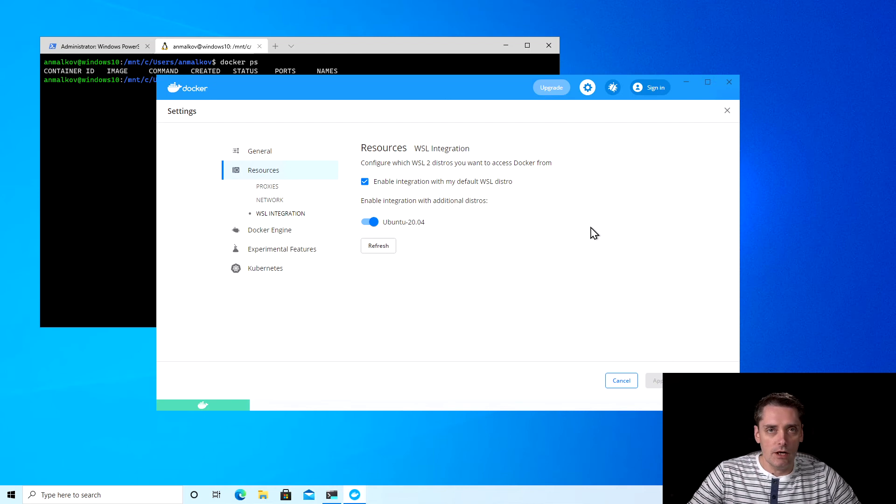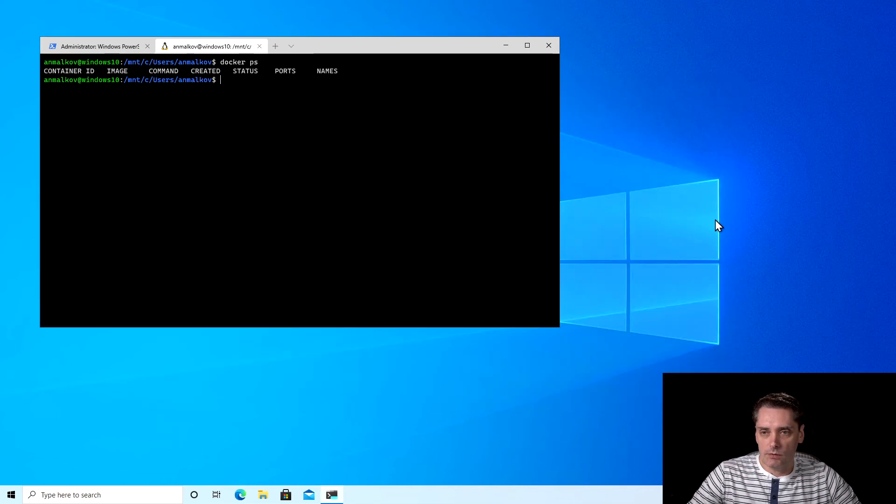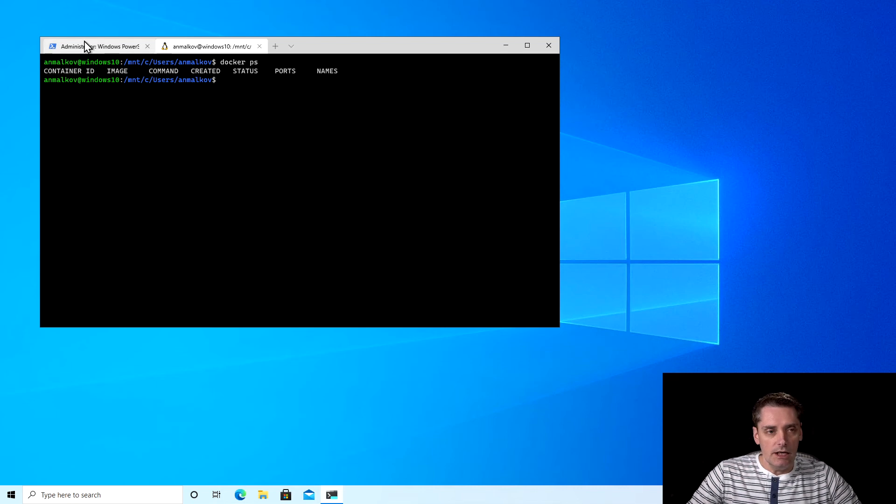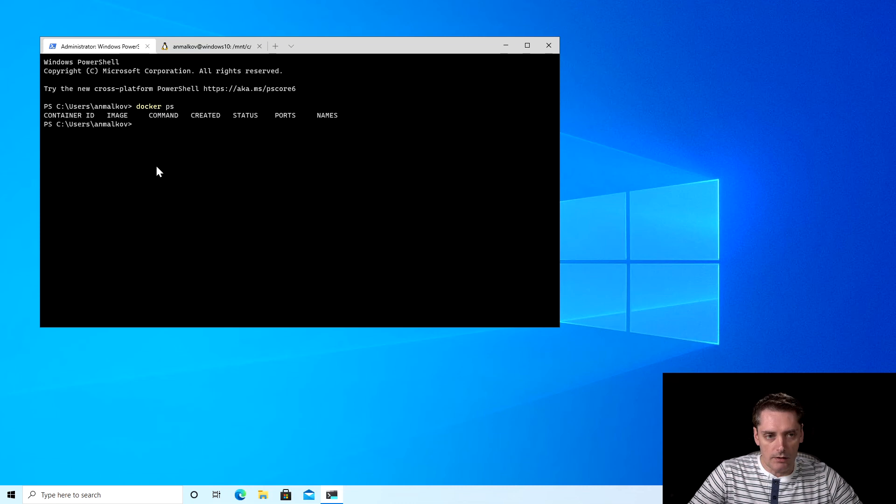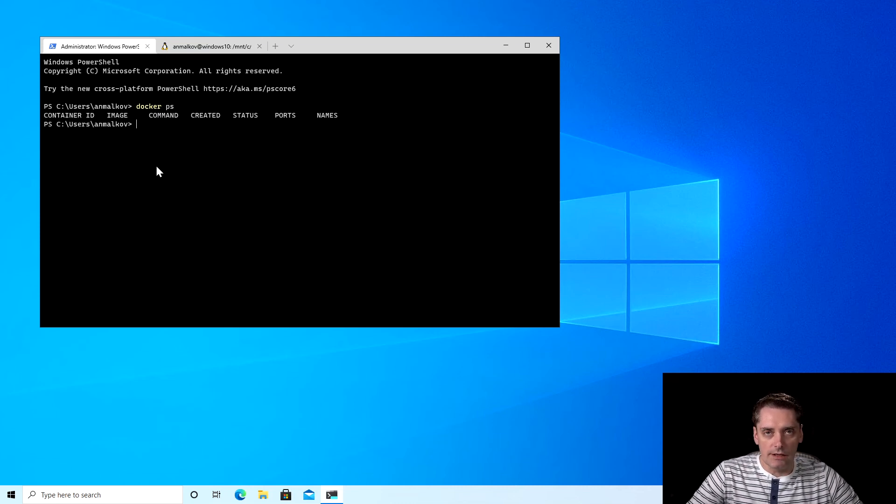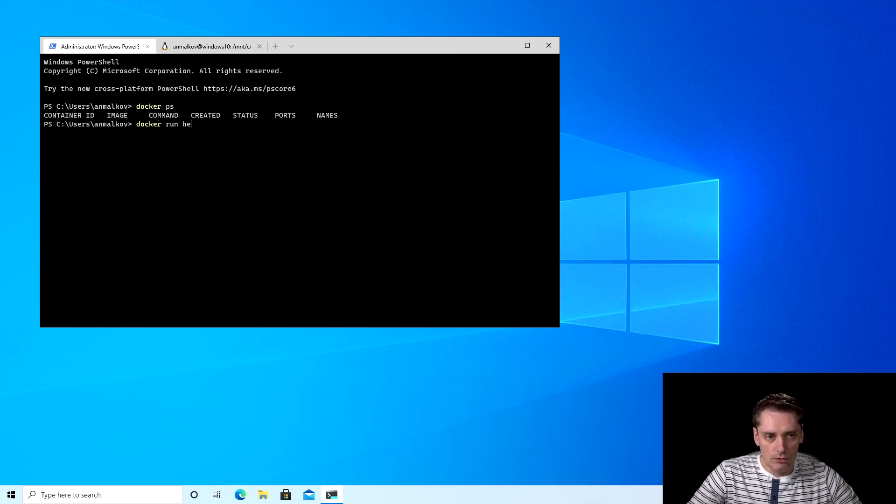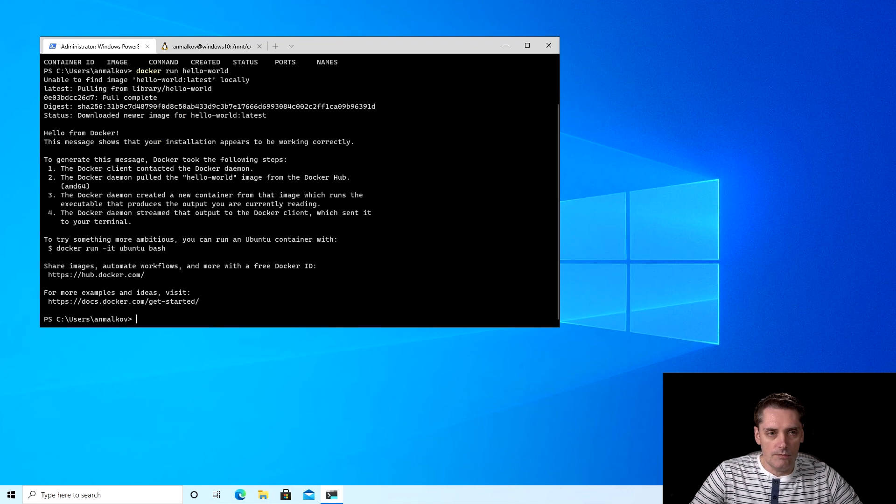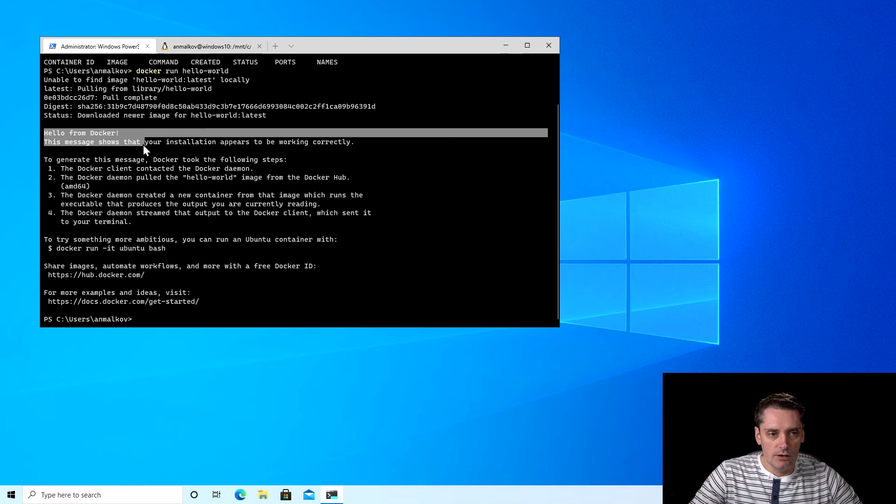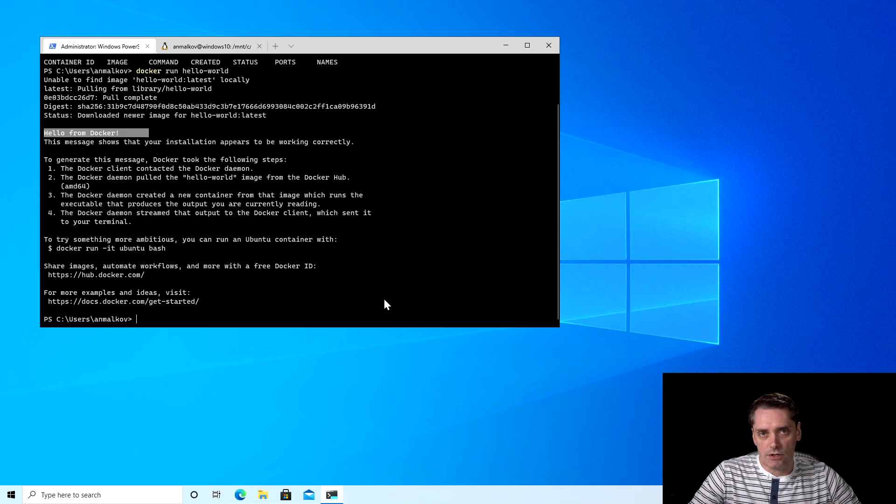And right now, everything is ready to start using Docker on Windows 10. I close the settings window and to test that Docker will be able to run containers, I can return to my Windows terminal, to the PowerShell, and type the run command, which actually instructs Docker to run a container. I type docker run, and then hello world. I click enter. And if you're able to see this text, hello from Docker, it means that Docker can successfully run our containers and our installation process for Windows is finished.